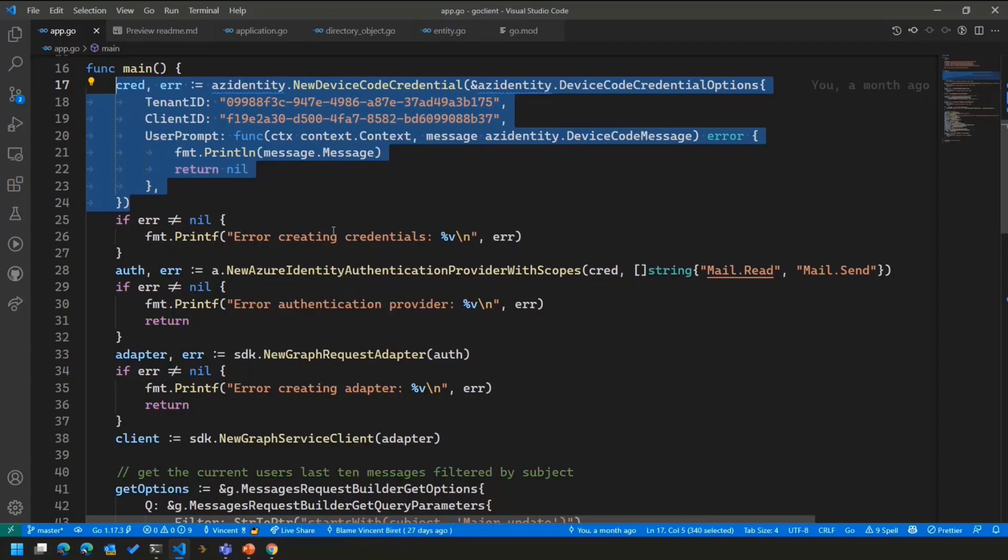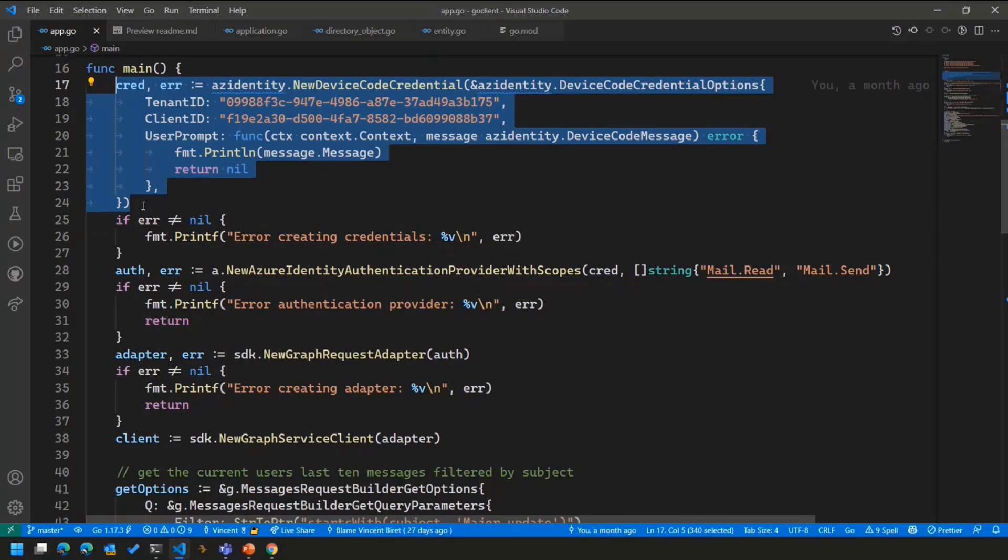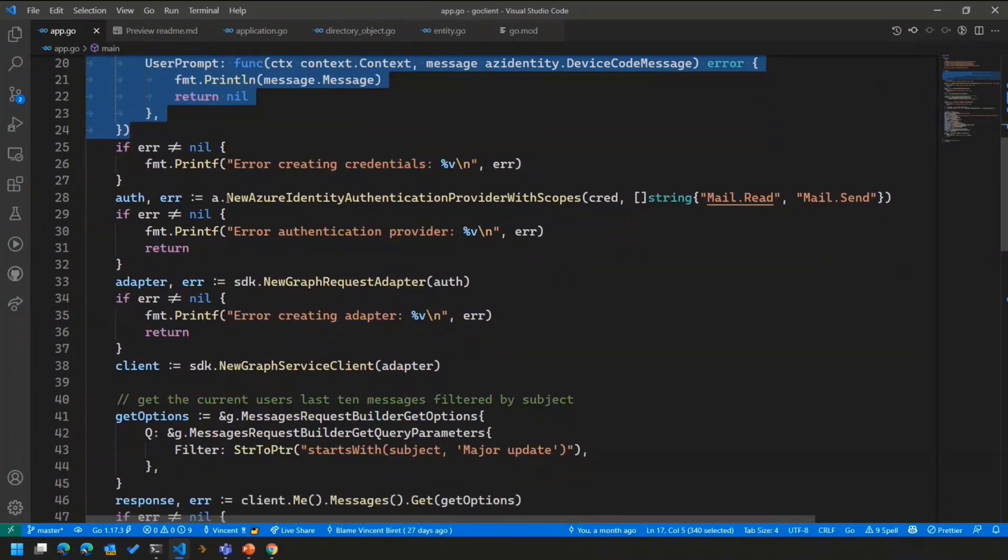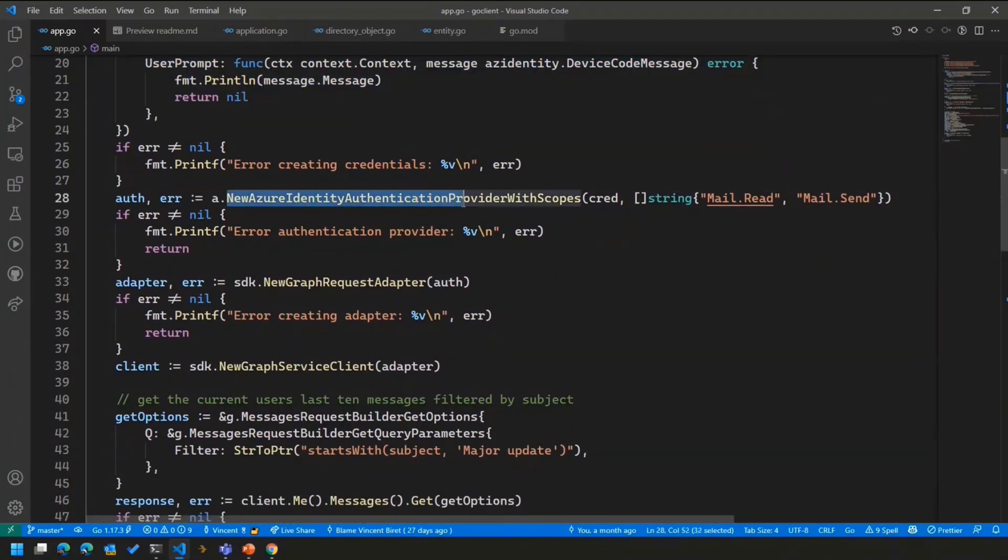Of course, as I already said, we support a number of different credentials like the interactive browser one, the authorization code, and so on and so forth, to allow you to authenticate almost the same way across multiple scenarios and use the SDK the exact same way.